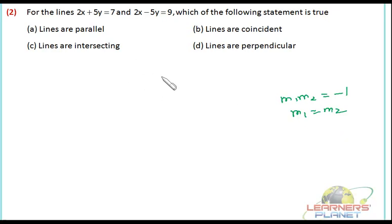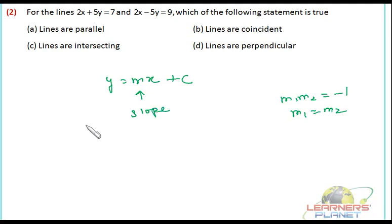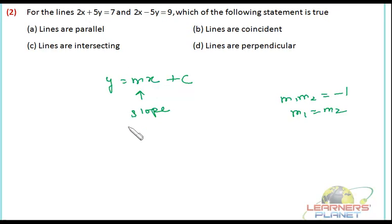Let's start solving problems. First problem: for the lines 2x plus 5y equals 7 and 2x minus 5y equals 9, which of the following statements is true? First, we find the slope from each equation. We convert to the form y equals mx plus c. For 2x plus 5y equals 7: 5y equals minus 2x plus 7, so y equals (minus 2 by 5)x plus 7 by 5. So m1 equals minus 2 by 5. Directly, the slope equals negative of (coefficient of x) divided by (coefficient of y).